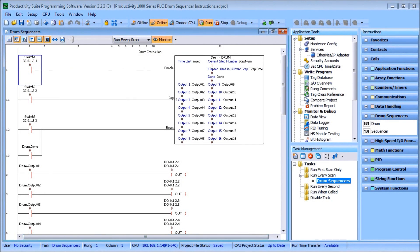Today we're going to talk about the Productivity 1000 Series PLC drum sequencer instructions. First, let's look at the drum instruction. Do you remember the mechanics of a music box? It has a drum with little pegs that catch and flick the chimes in a particular sequence to play a tune. In the PLC, we basically have this drum driven by an event from a limit switch, a button, or by time itself.